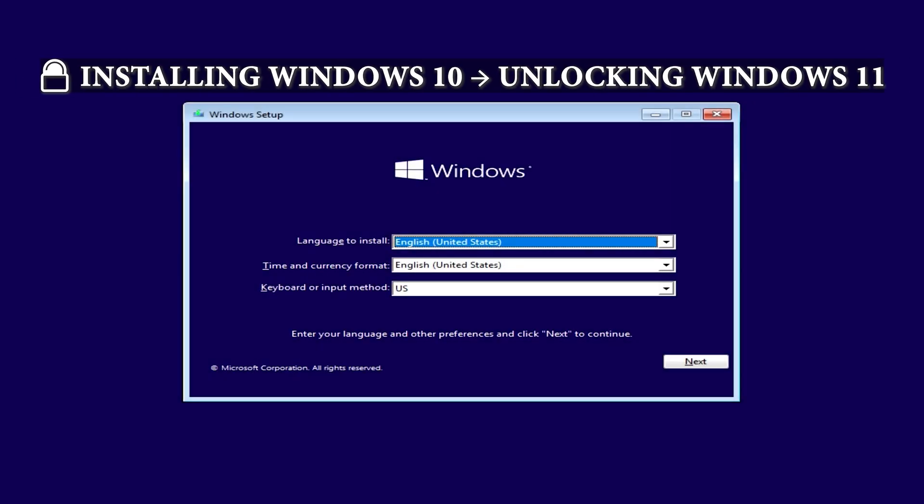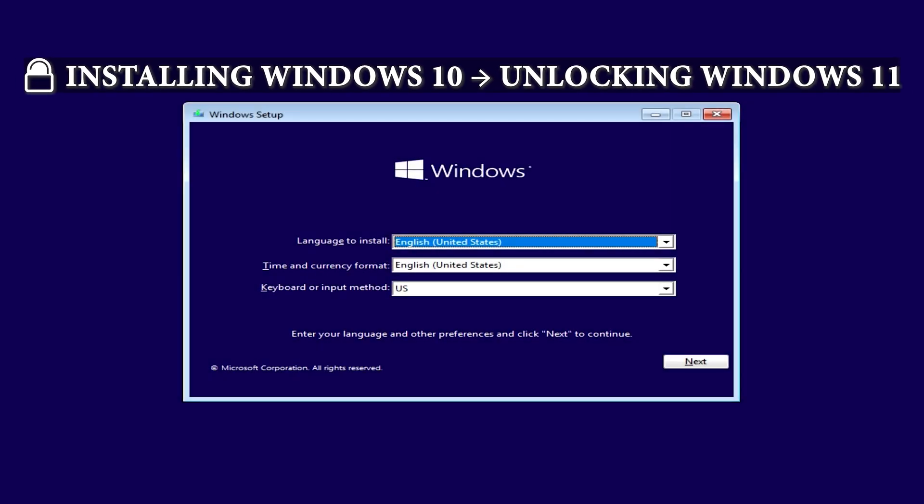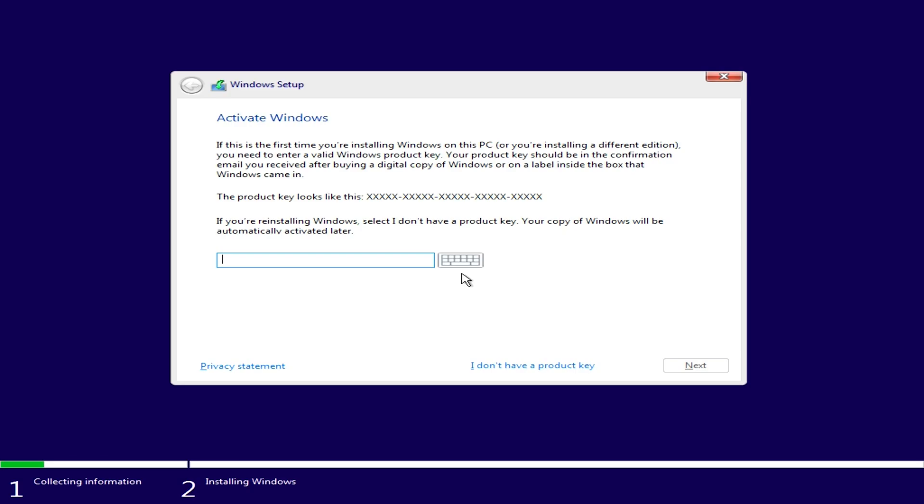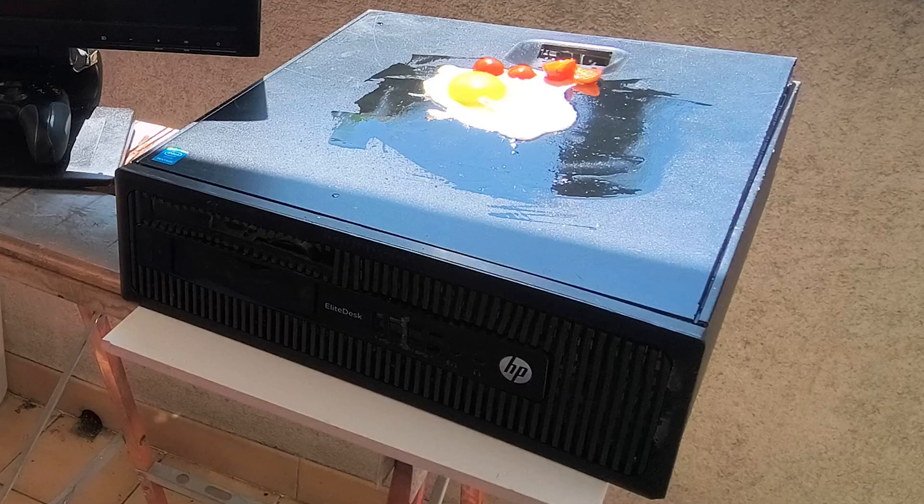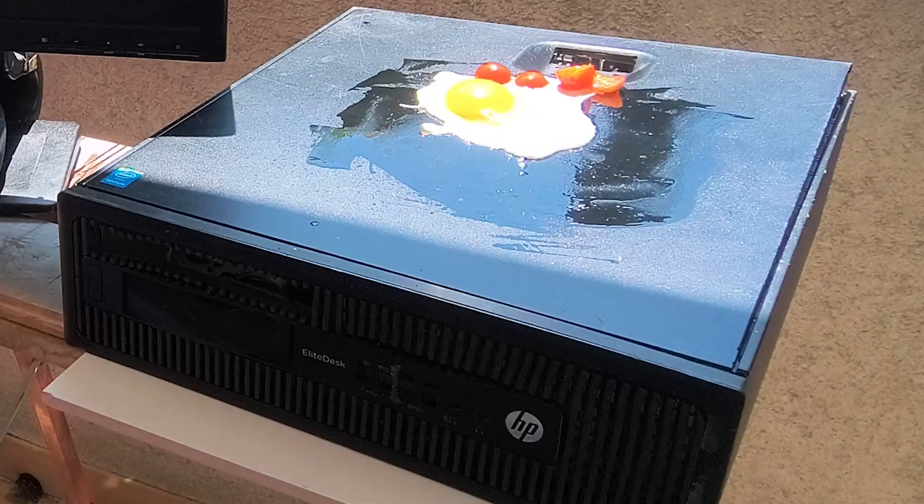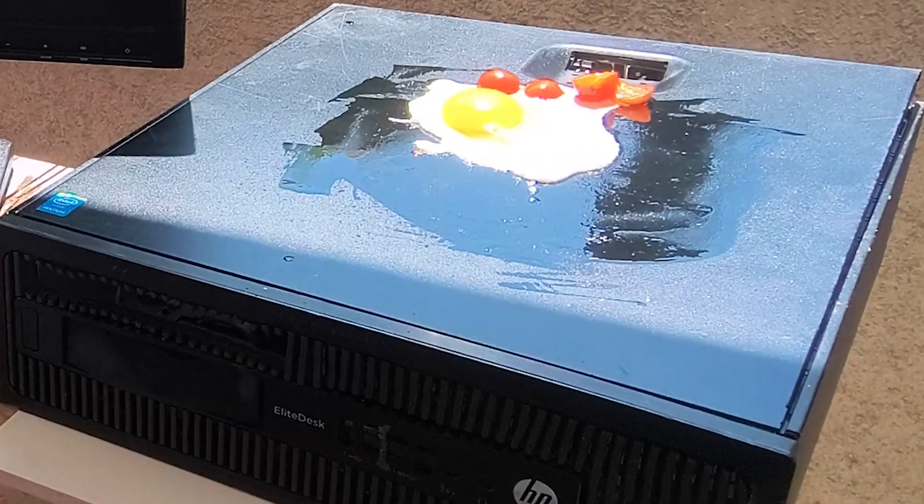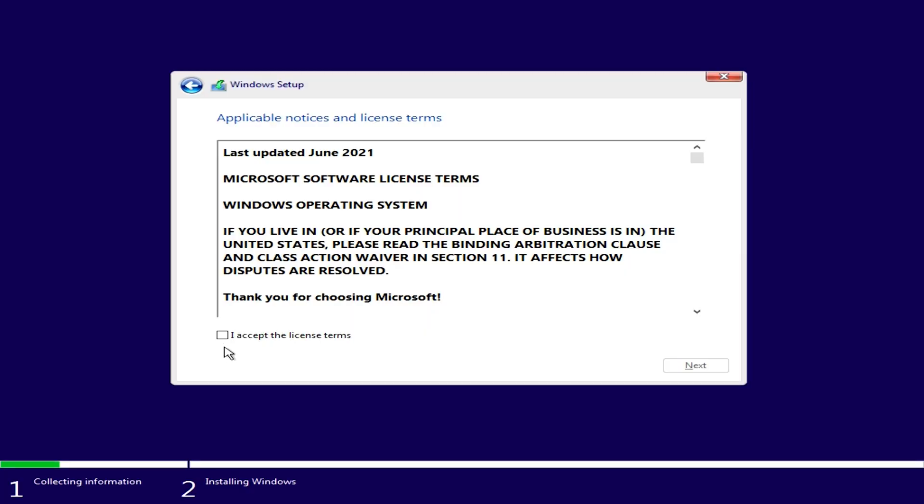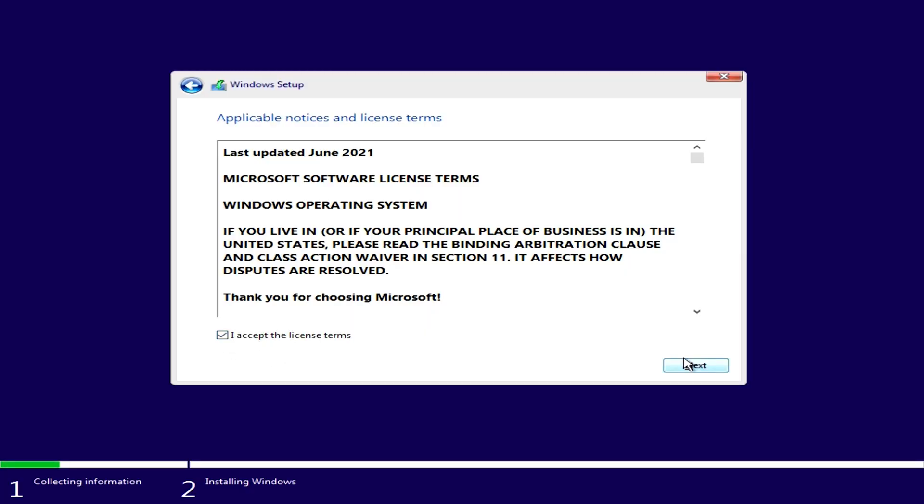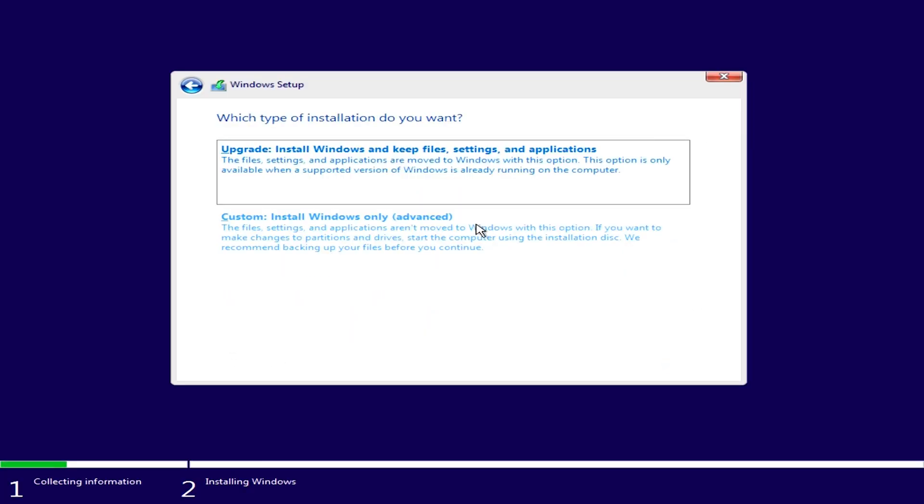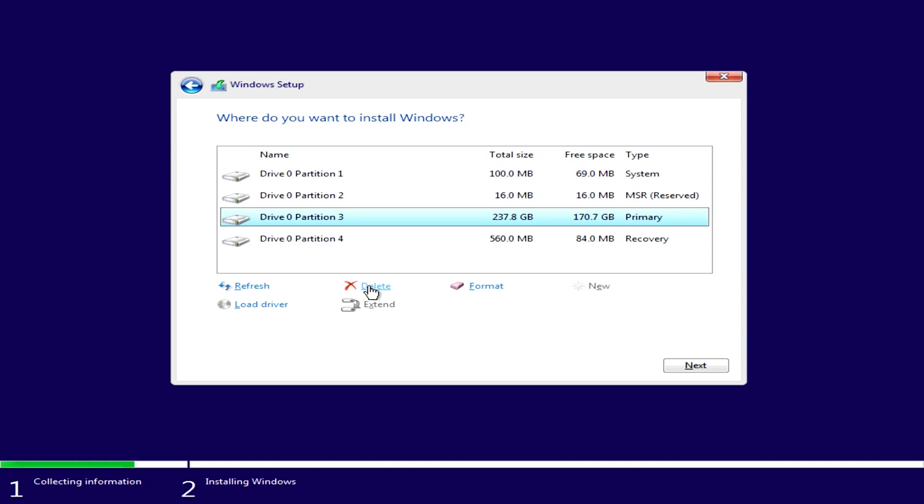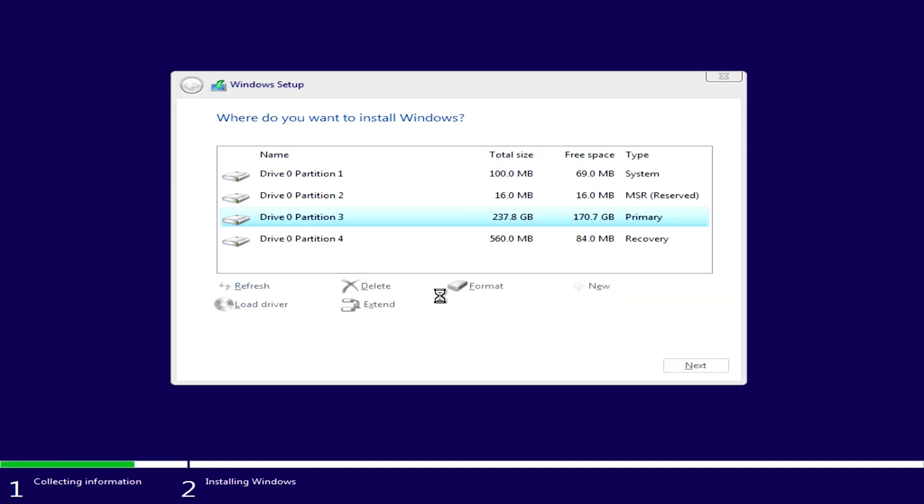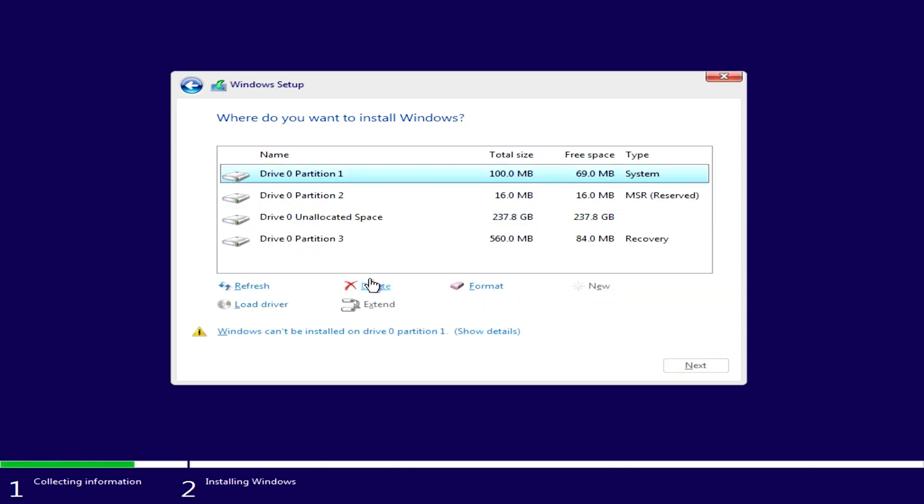So once you've booted to your installable, select next and install now. And this is where I got super lucky. I found a barbecue on the street that had a Windows 7 Pro key on it. And we accept the agreement. Hit next. And we're going to do a custom install. If you've got a new hard drive, it will show up as unallocated space. If you have a bunch of partitions like this, you can just delete them all.